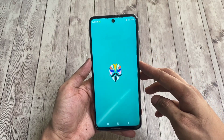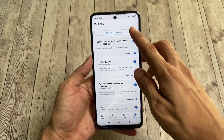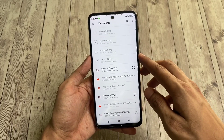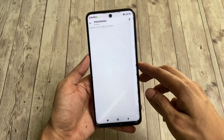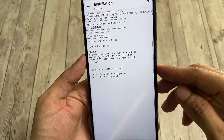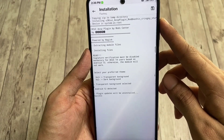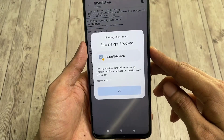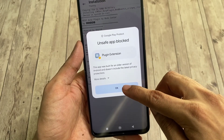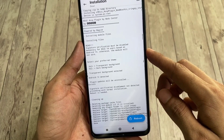Head to the Magisk Manager app, go to the module section, and tap install from storage. Select the MIUI plugin mod version 3 that you have downloaded and the flashing process will start itself. During installation you can choose between a transparent background style or a dark background style. You will get an unsafe app prompt because the app is not an official Xiaomi app — tap OK and let the installation finish. Once done, reboot your device for the changes to take effect.